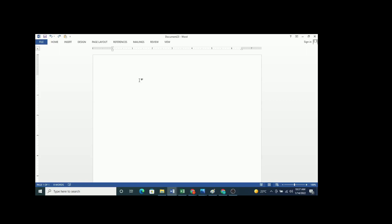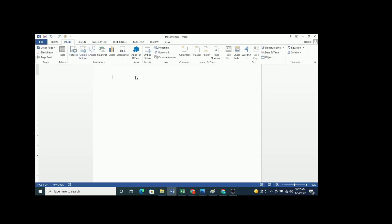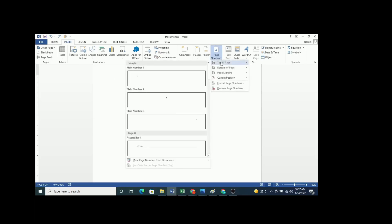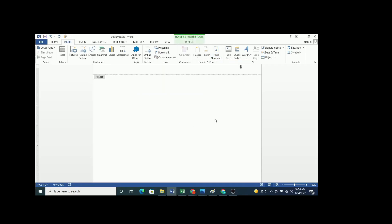All your pages should have a page header — this is where you will have the page number. To insert the header, you go to Insert, then navigate to page number, then choose plain number 3. This will make your page numbers appear at the top of your paper on the right. That's about the header.